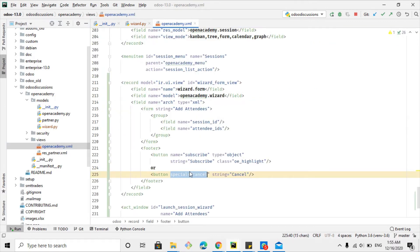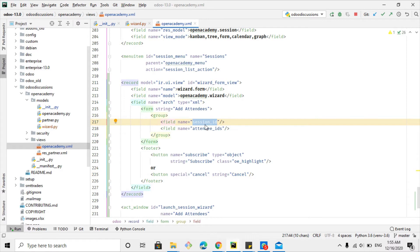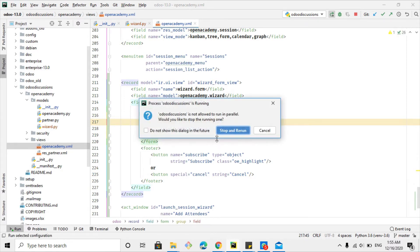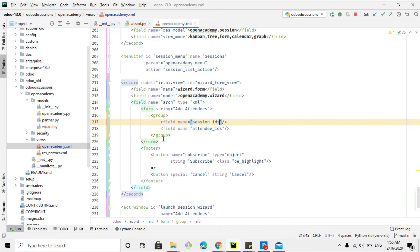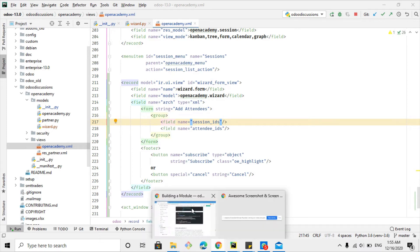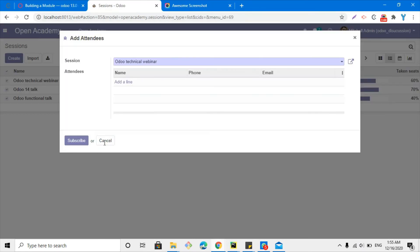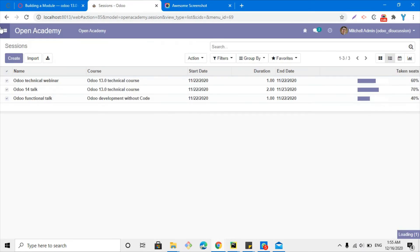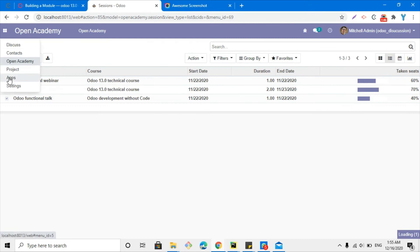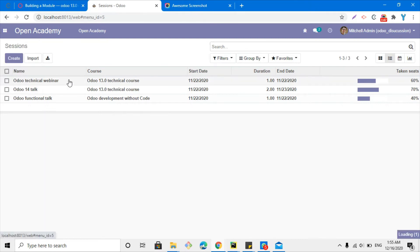The session_id field no longer exists, so we need to make that change in the view. Then we restart the service, go to the apps to upgrade the module, and we will be able to see the change that we have added.